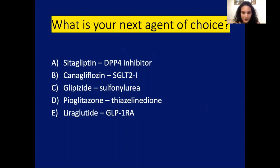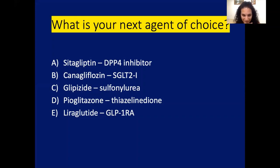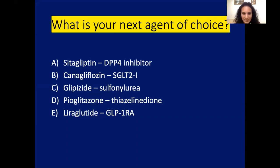The poll results are a little more evenly distributed: 36% said sulfonylurea/glipizide, no one picked pioglitazone, a few picked liraglutide (GLP-1 receptor agonist), 29% picked SGLT2 inhibitor, and 18% picked DPP-4 inhibitor. Let's go through how you would go about picking the next agent.